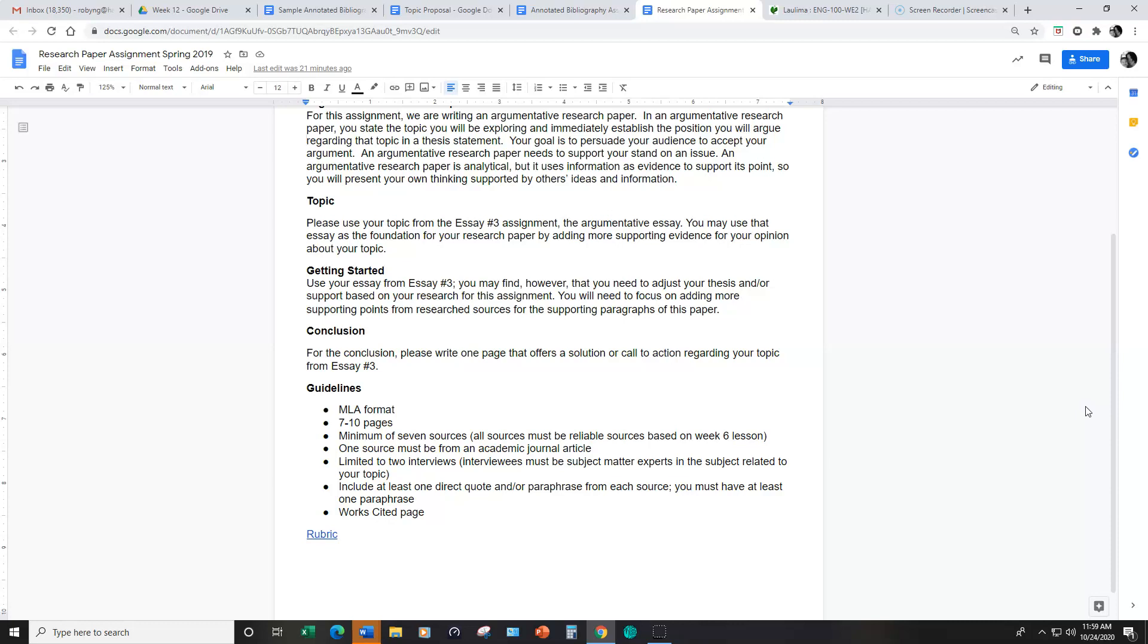All the sources must be reliable and please refer back to week six lesson about evaluating sources if you have any questions about choosing reliable sources.